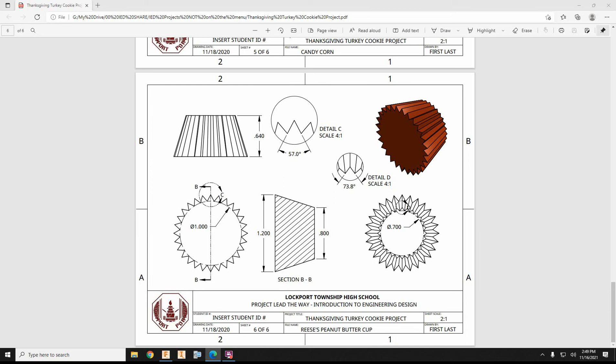All right, next, we're going to build the Reese cup, which is simulating the belly of the turkey.